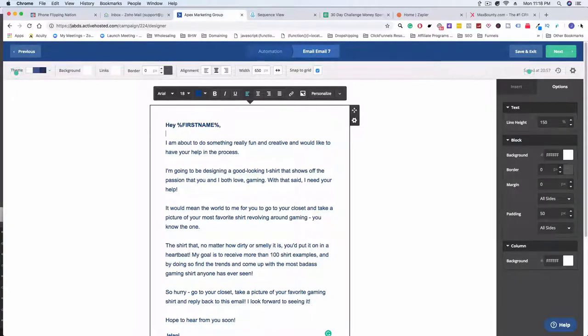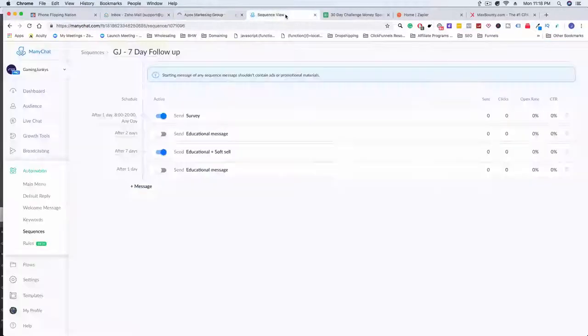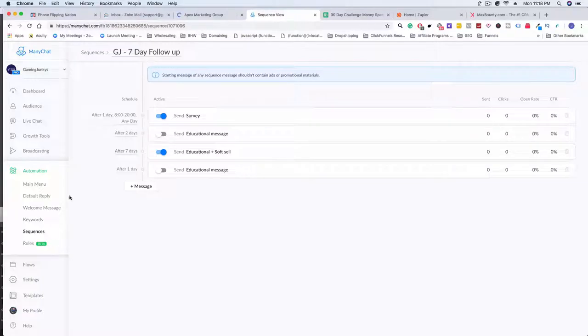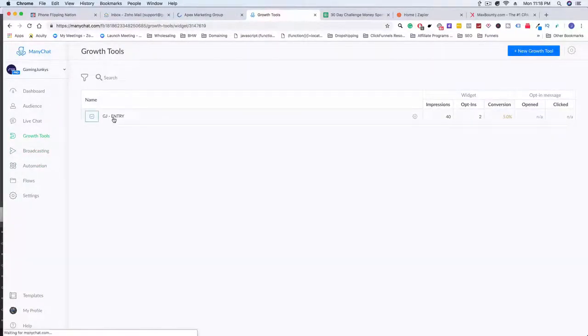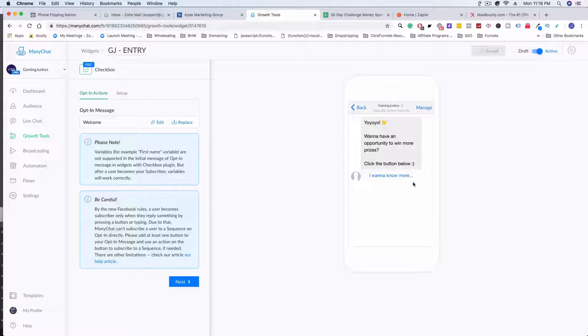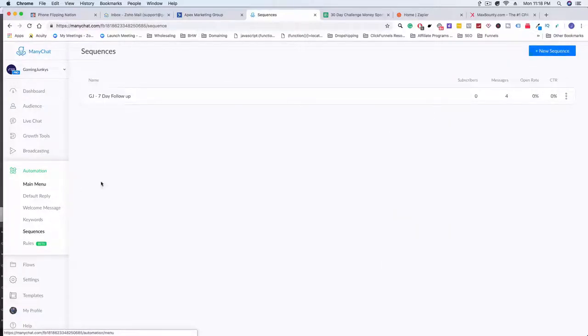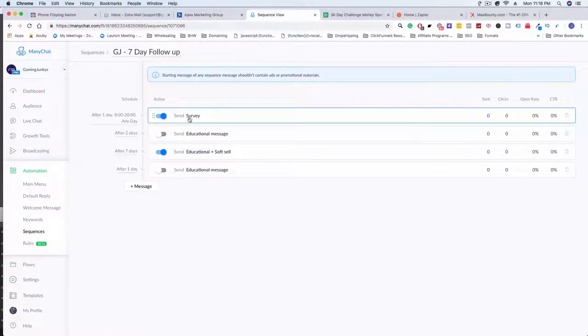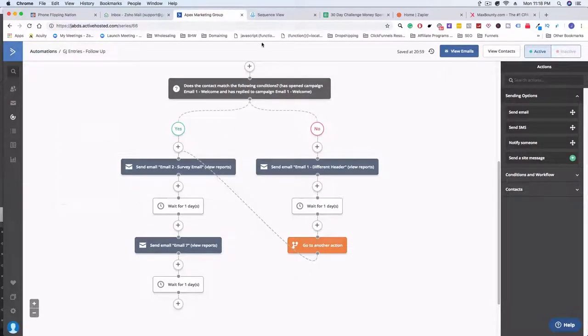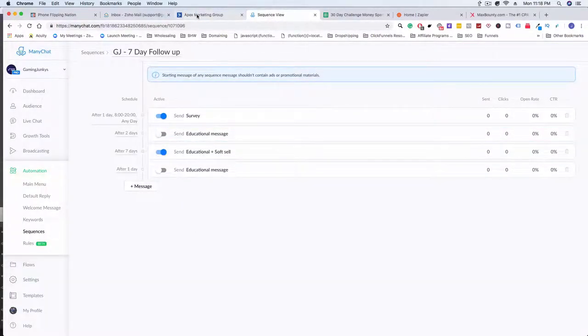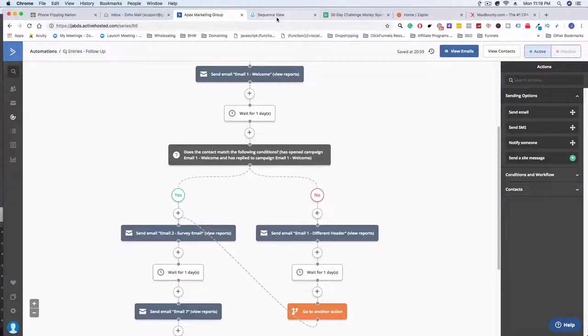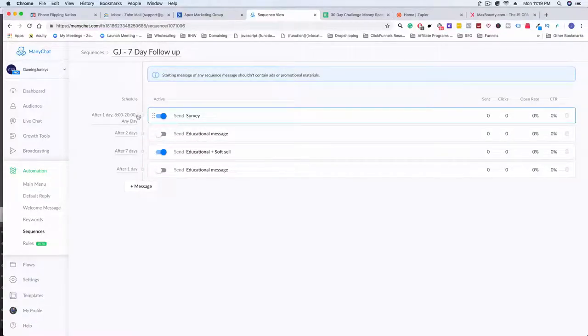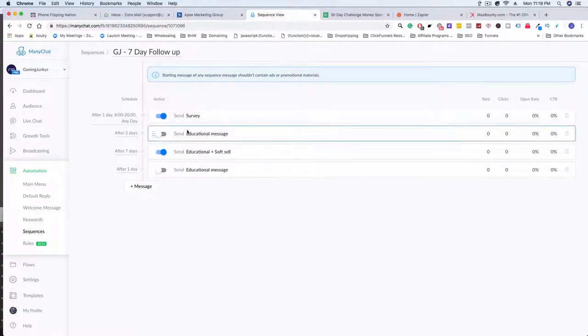I literally did the same thing in my bot sequence. So I went over this but I can go over it quickly again. In growth tools I made a button that's on my funnel and then this is the button: it says yo yo yo we have an opportunity to win more prizes, click the button below. Once they click that button it automatically subscribes them to a sequence which is my seven day follow up. I do the same thing, I follow the same thing here. I can even probably do some parameters where like I'm seeing if they opened the campaign or not, but that's a little more advanced and we can get into that later.